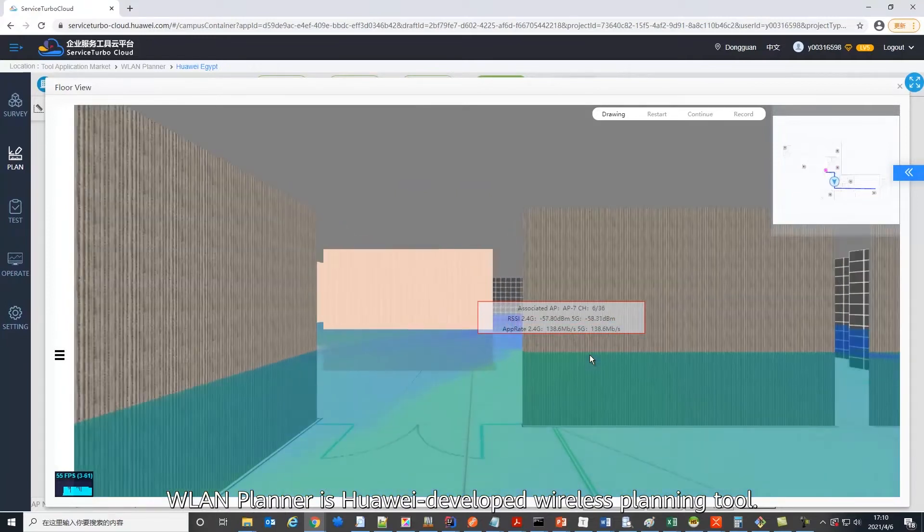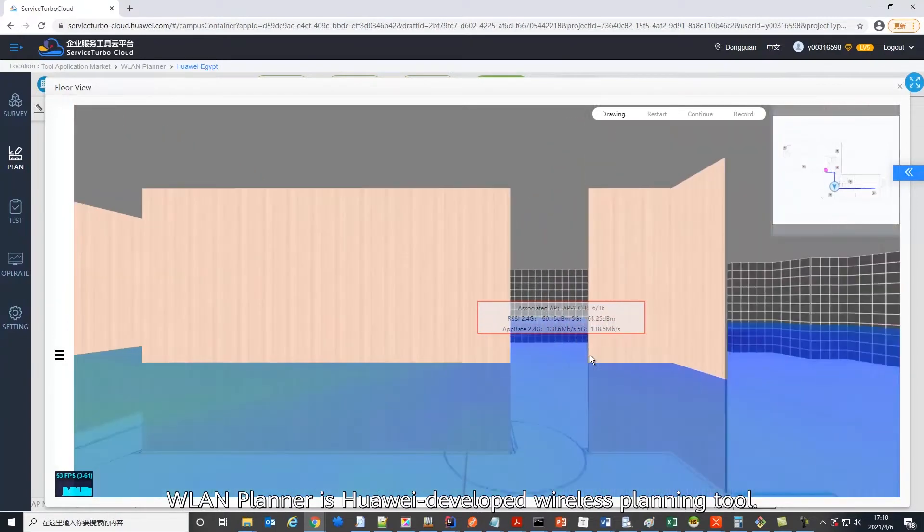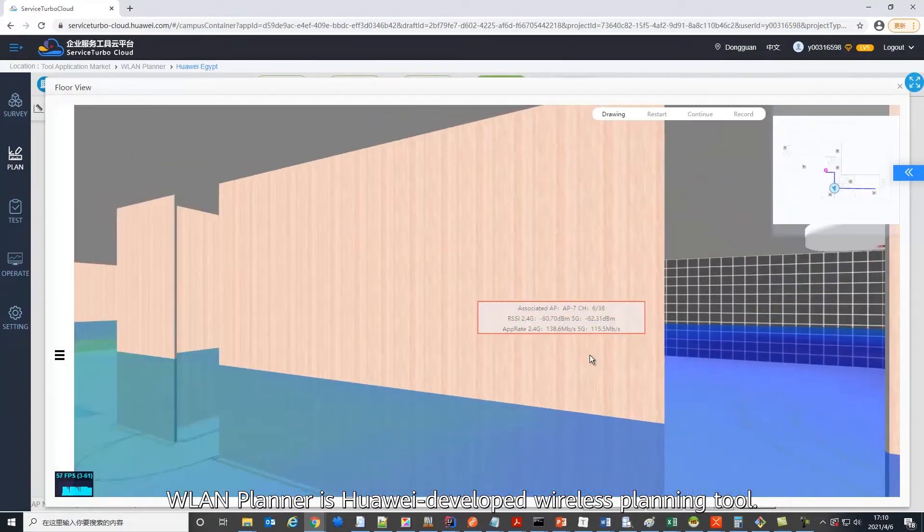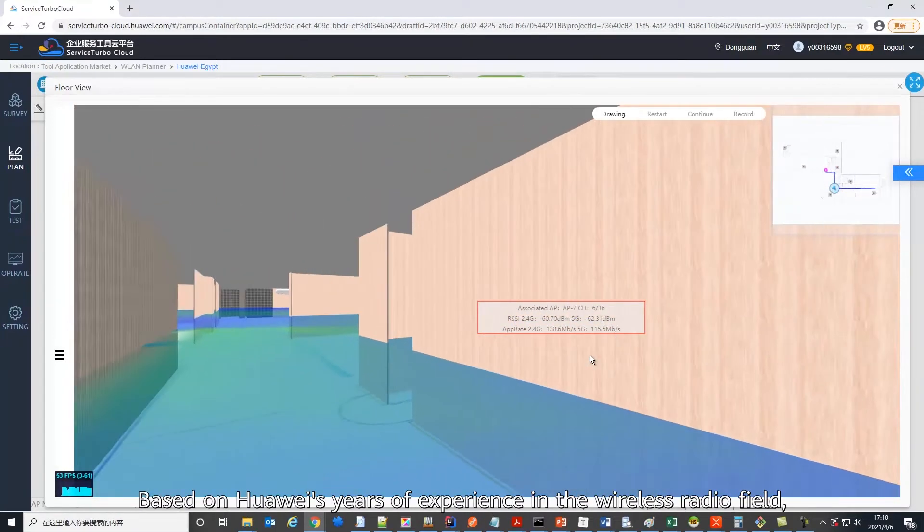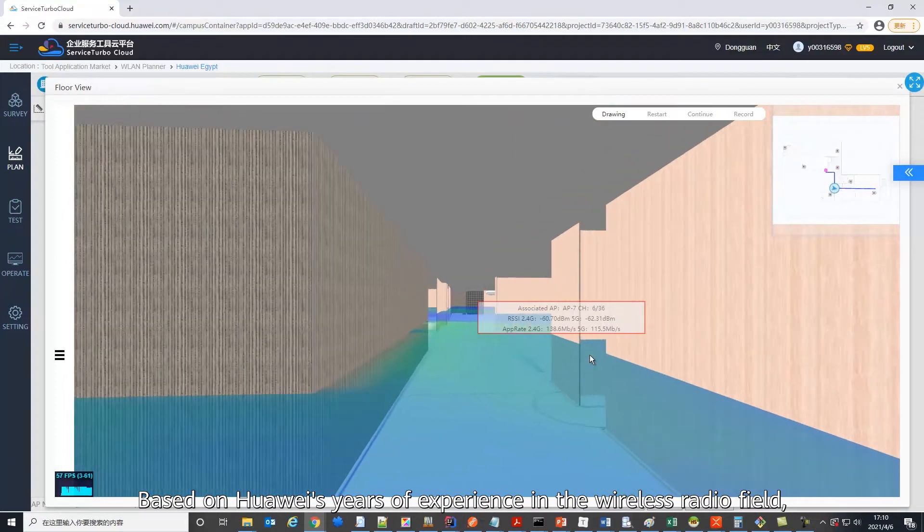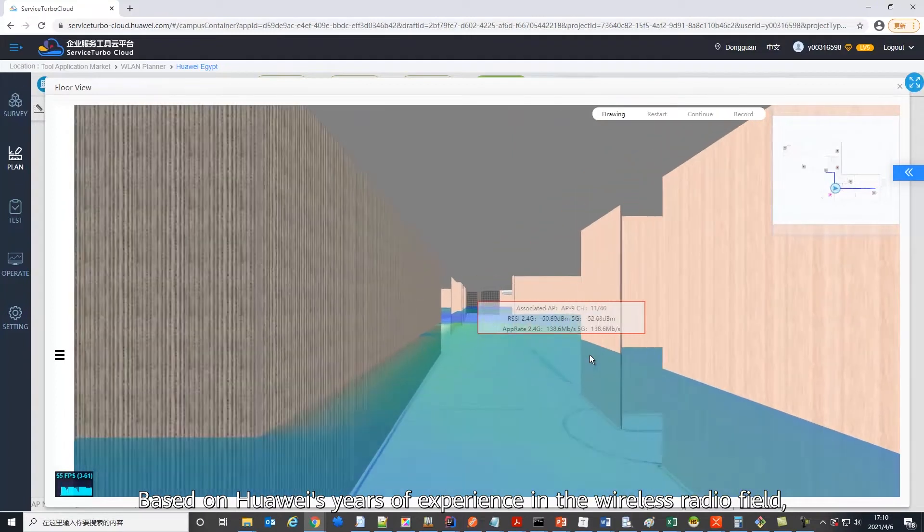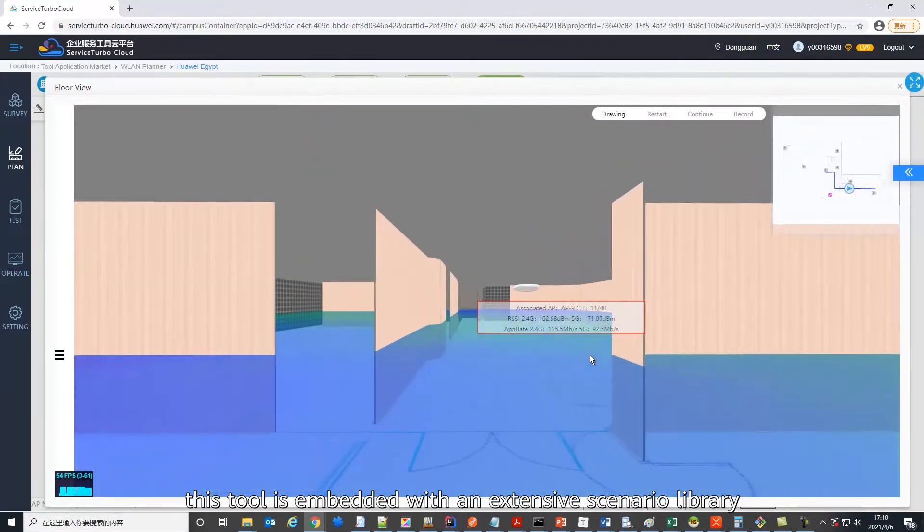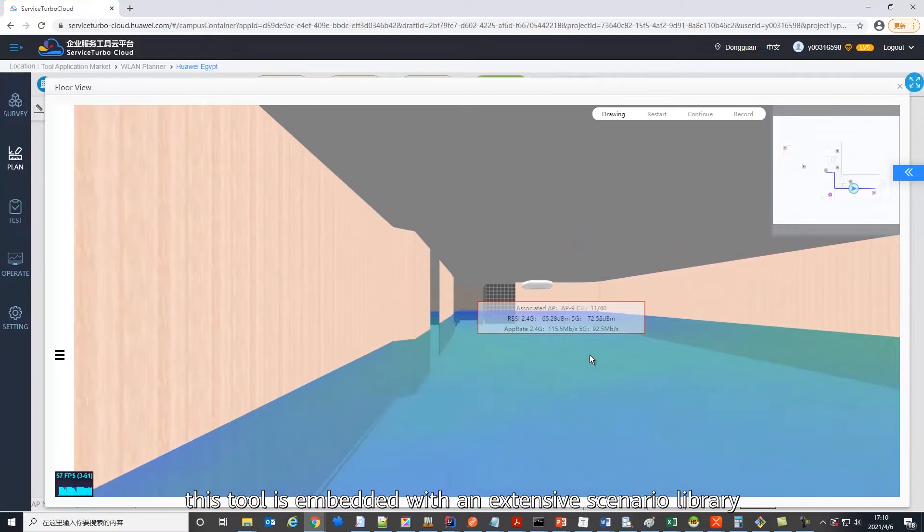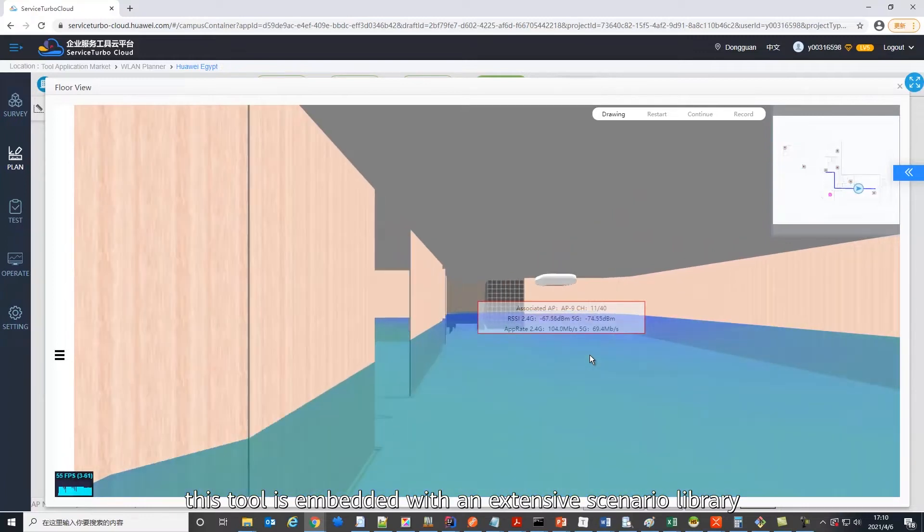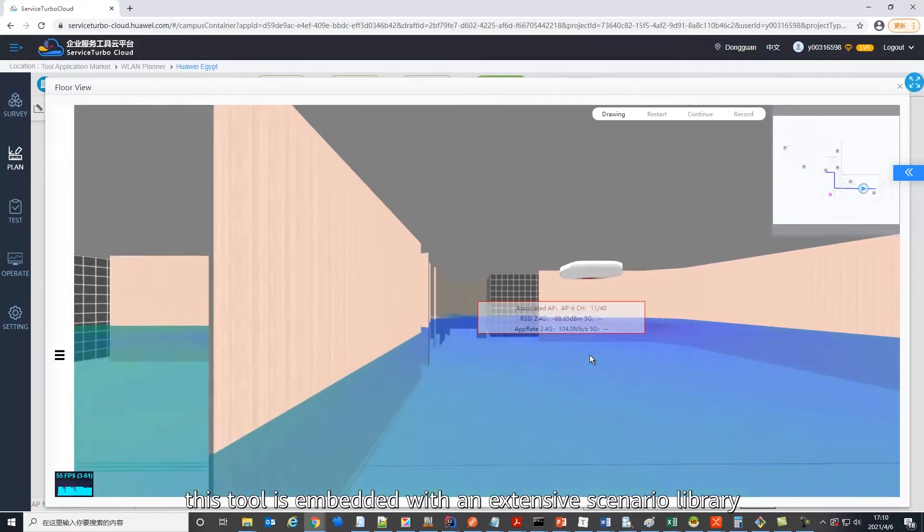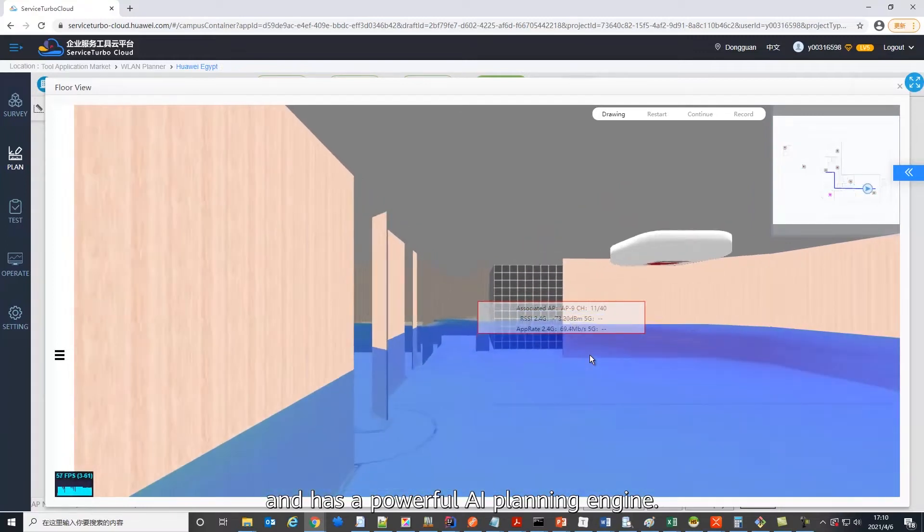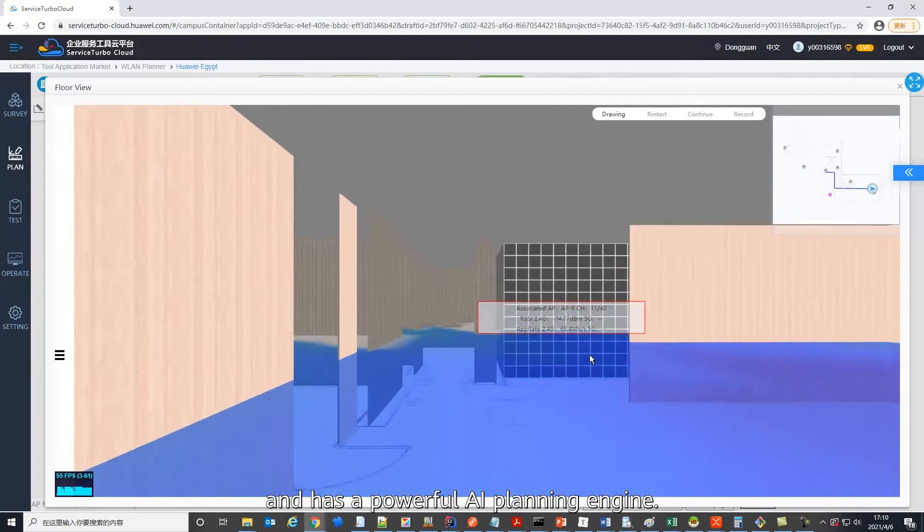WLAN Planner is a Huawei-developed wireless planning tool, based on Huawei's years of experience in the wireless radio field. This tool is embedded with an extensive scenario library and has a powerful AI planning engine.